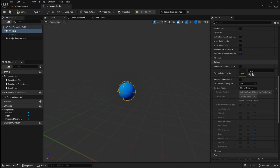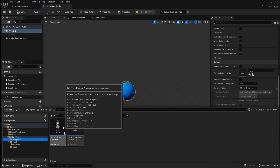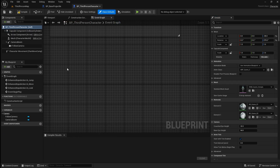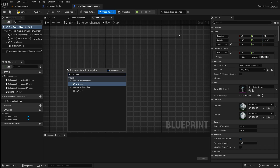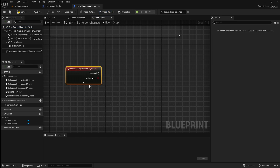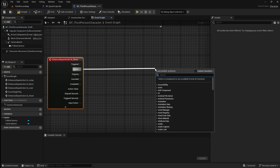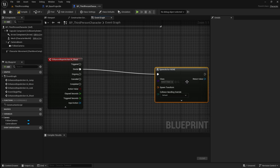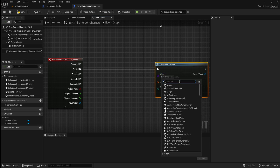Go back to the content browser and locate your player character blueprint. Open it, then in empty space right click and add our shoot input action. Expand this, then drag off the started pin and search for spawn actor from class — this will be used to spawn our projectile. Go to the class dropdown and select our base projectile blueprint.